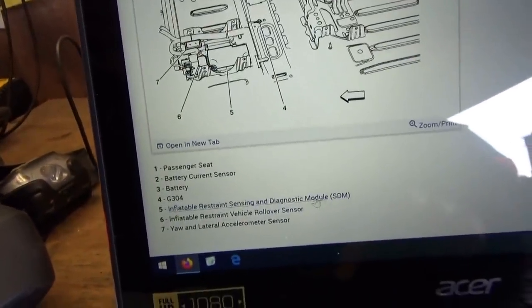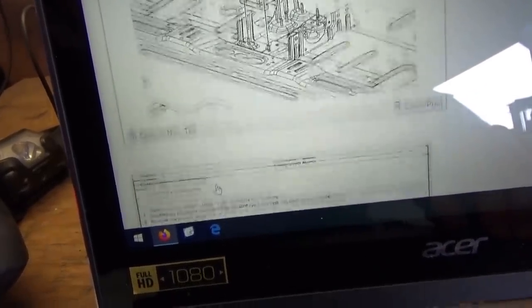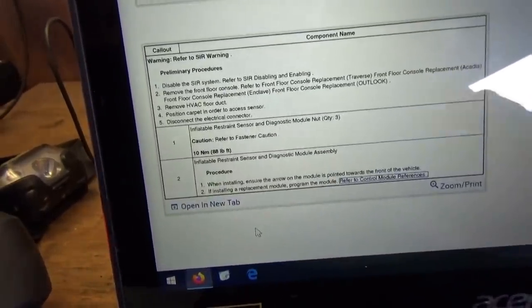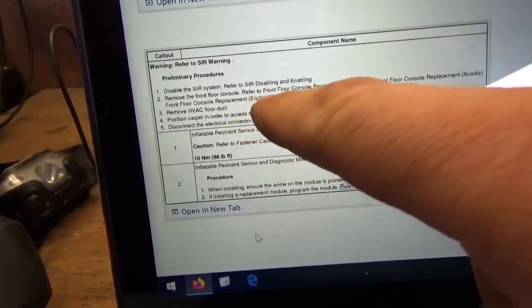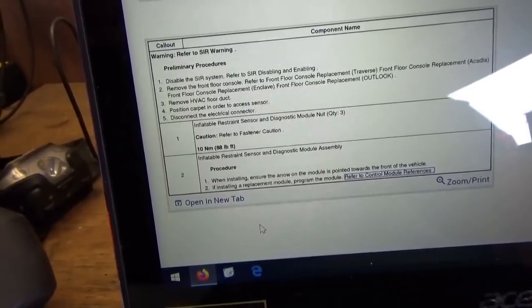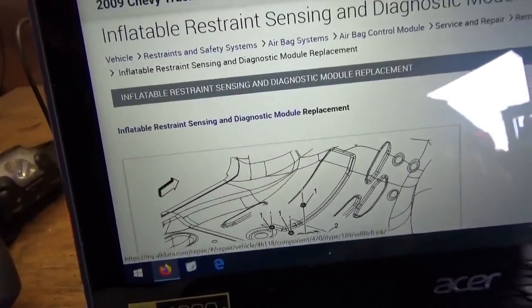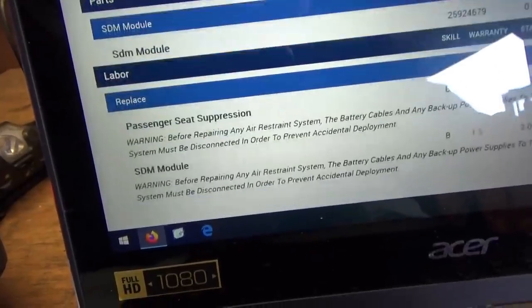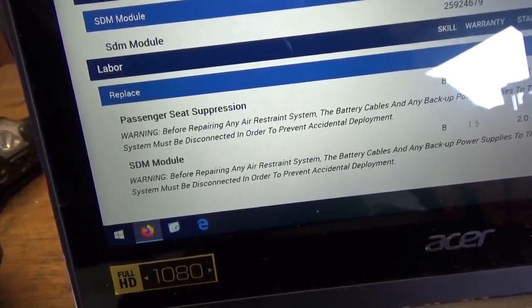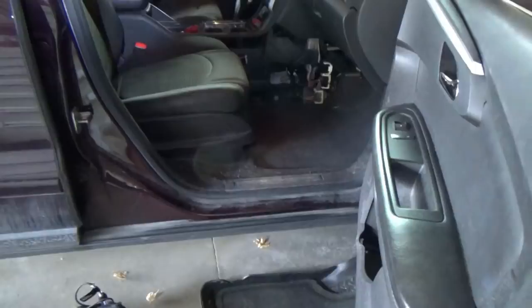Let's look at the removal and replacement. Remove the front floor console, remove HVAC floor duct, position carpet in order to access the sensor, disconnect the connectors. How long is this supposed to take? Two hours. All right, let's go hunting. After 15 minutes I got the side trim panels off.